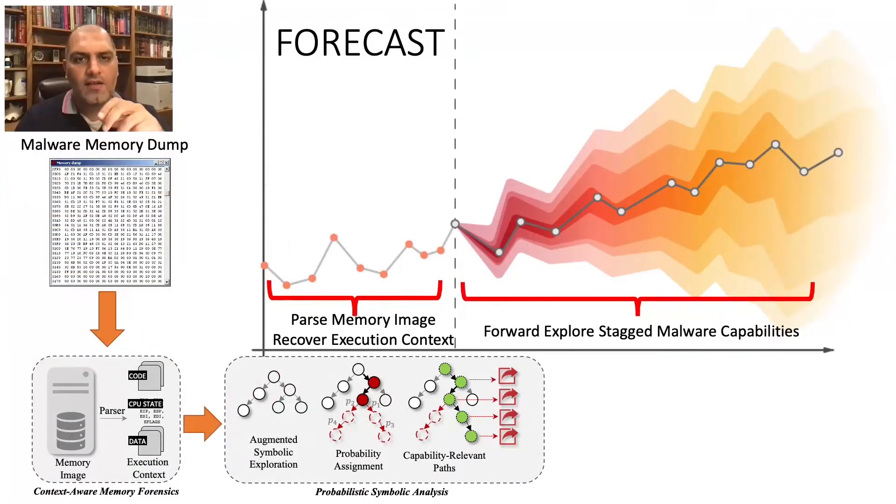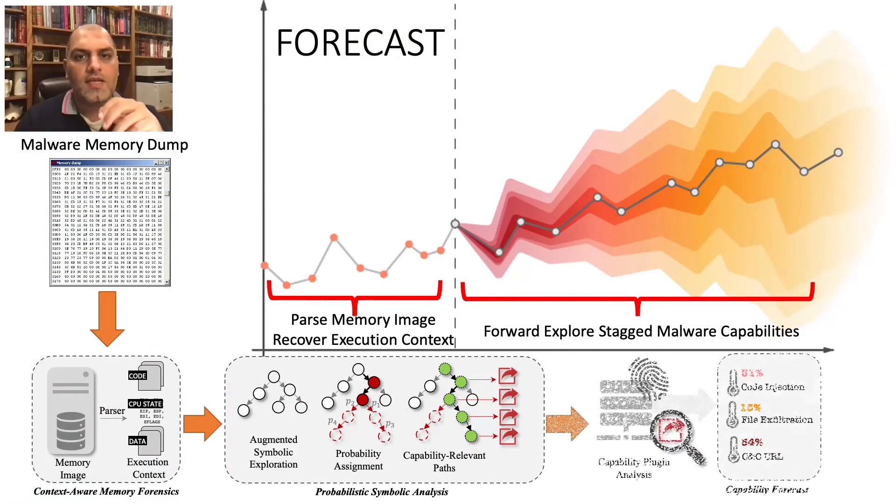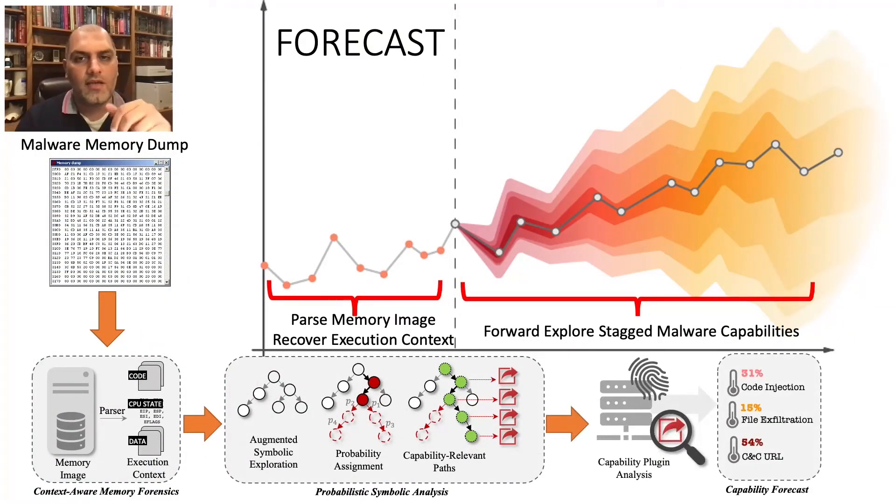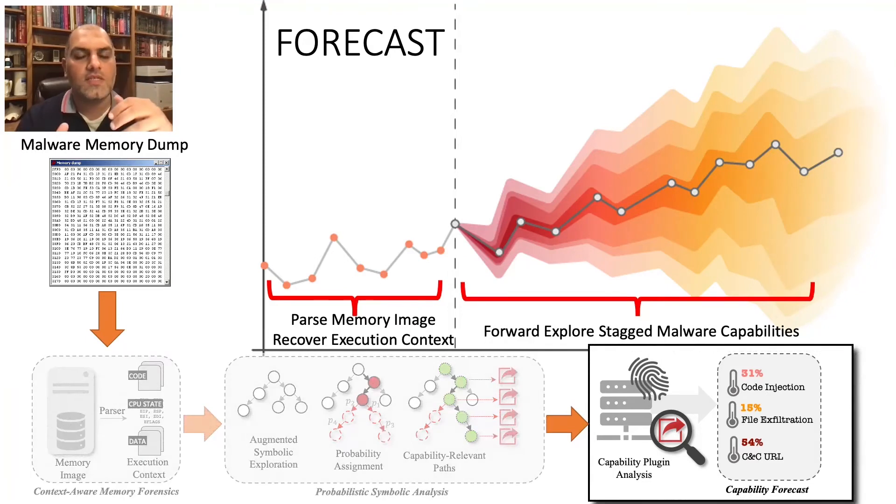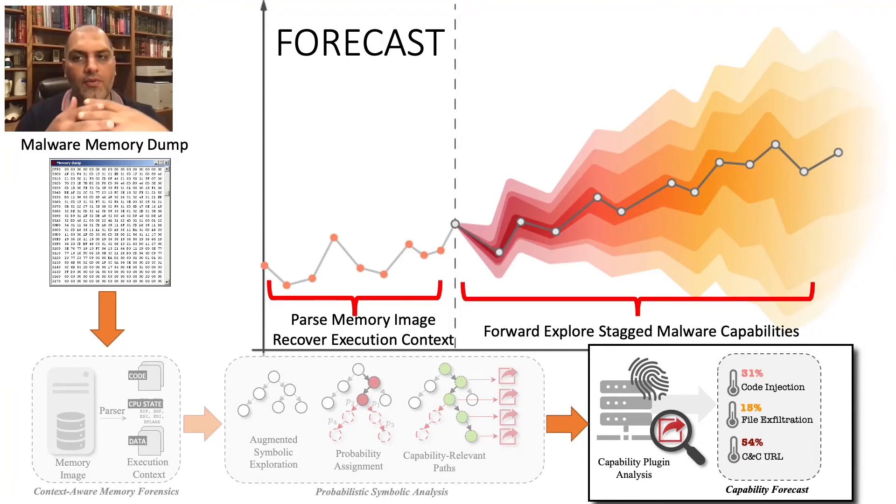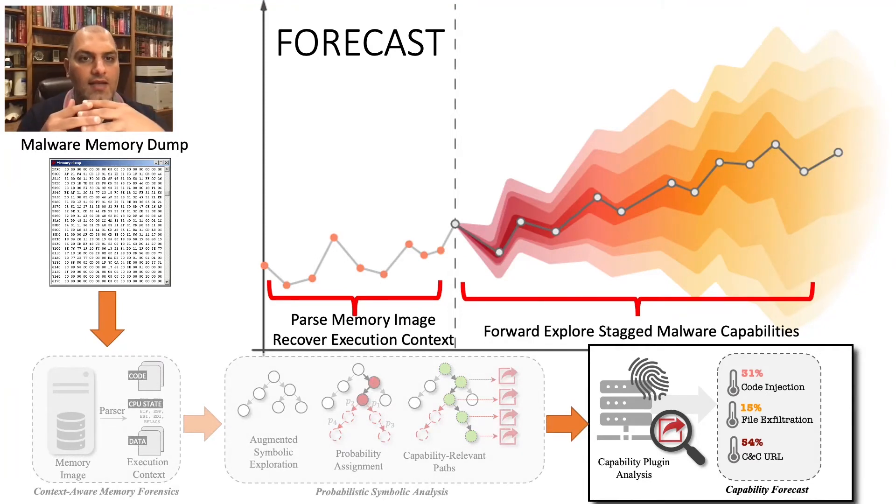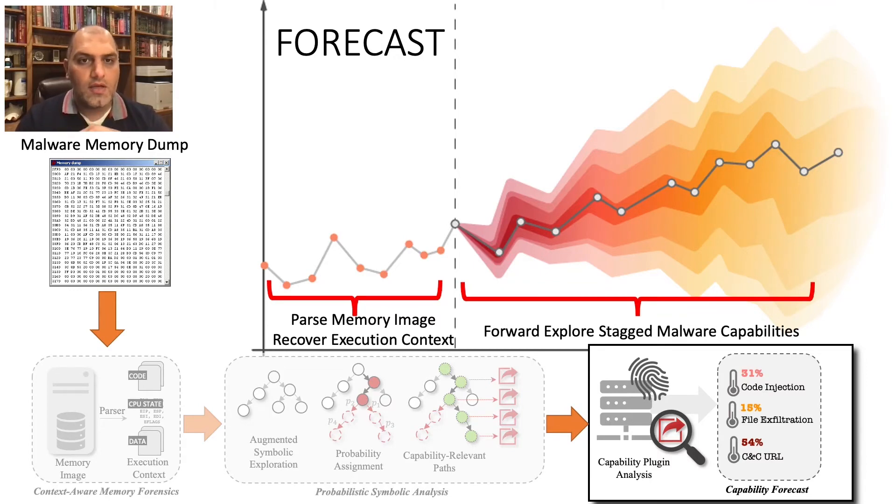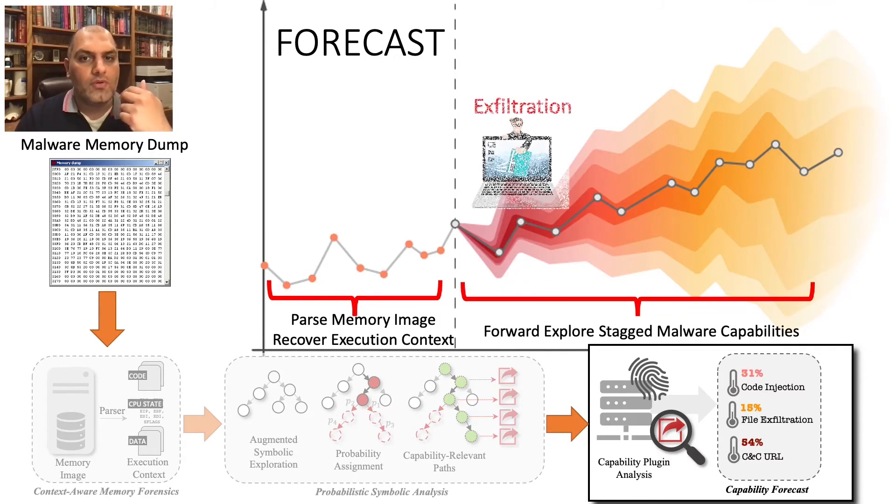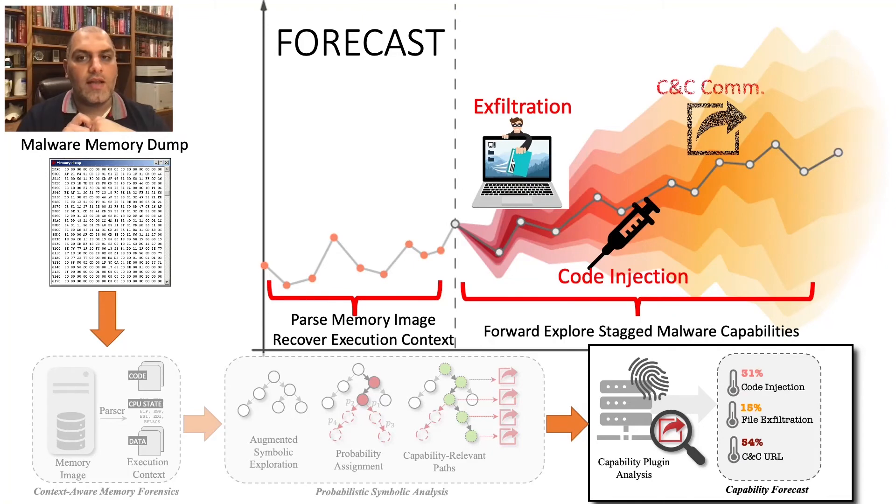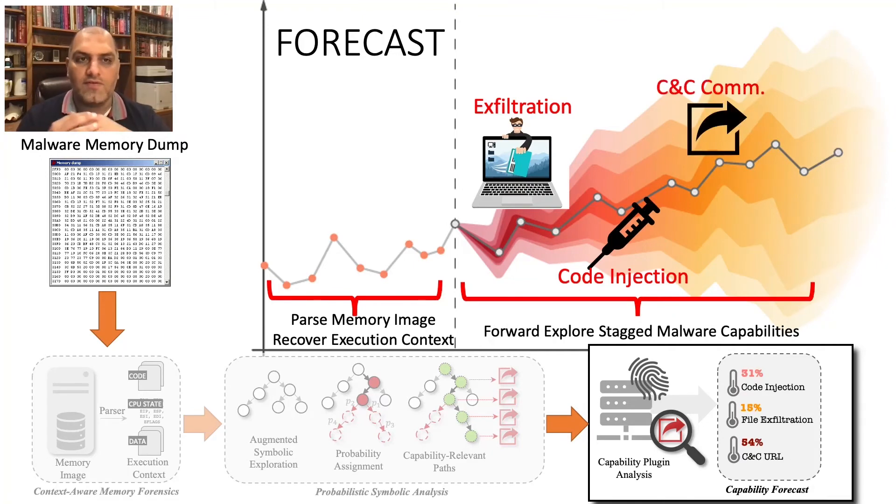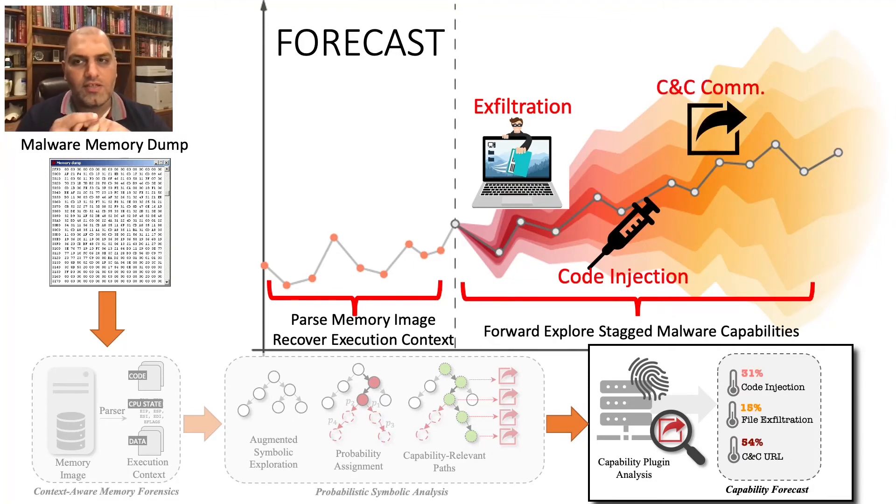Finally, we use an extensible plugin interface to identify capabilities based on a sequence of API calls and their parameters that constrain and connect the system calls together. This grounded approach allows Forecast to predict that it will be cloudy with a chance of exfiltration, code injection, and CNC communication.